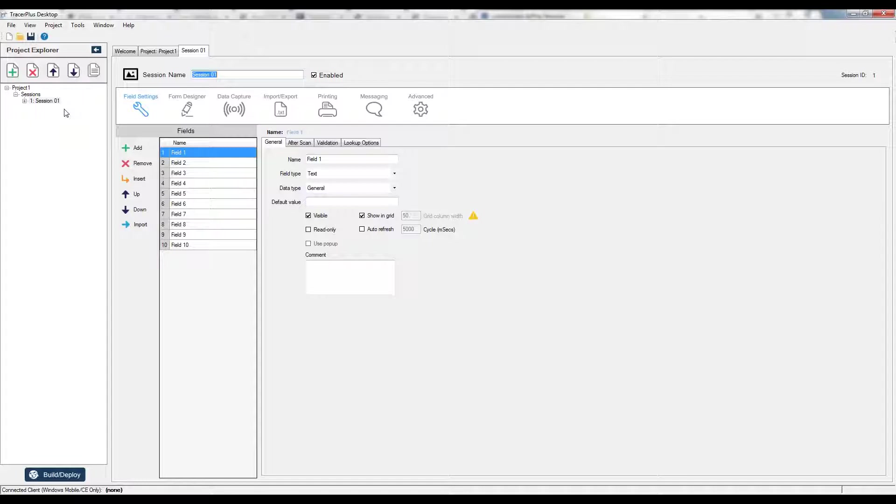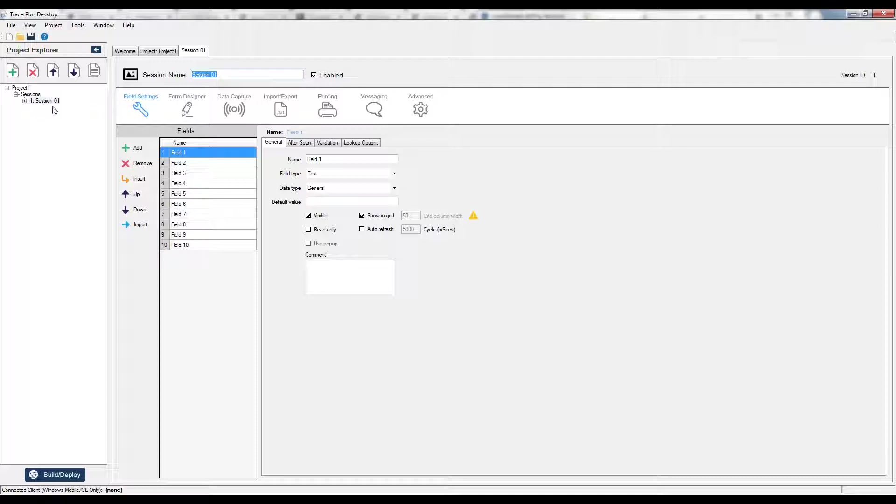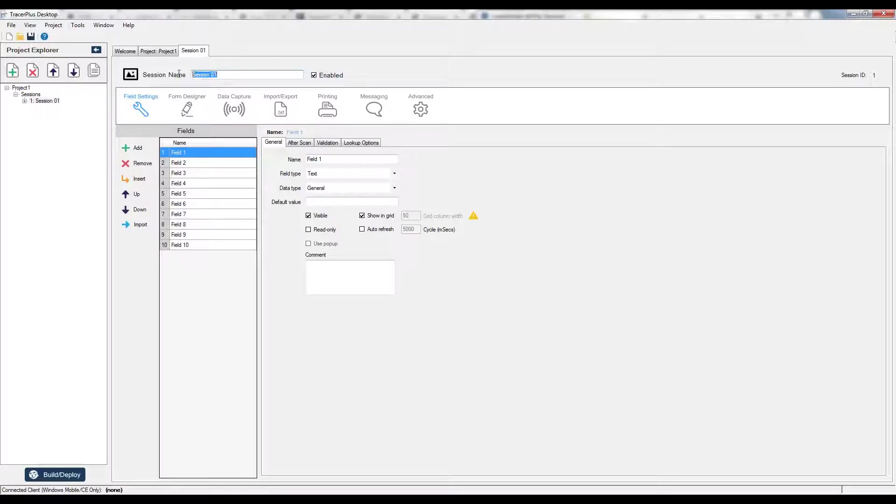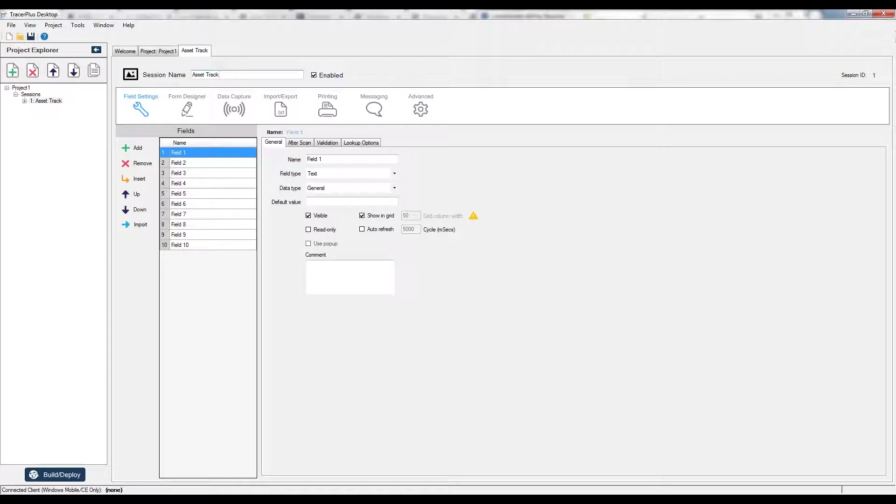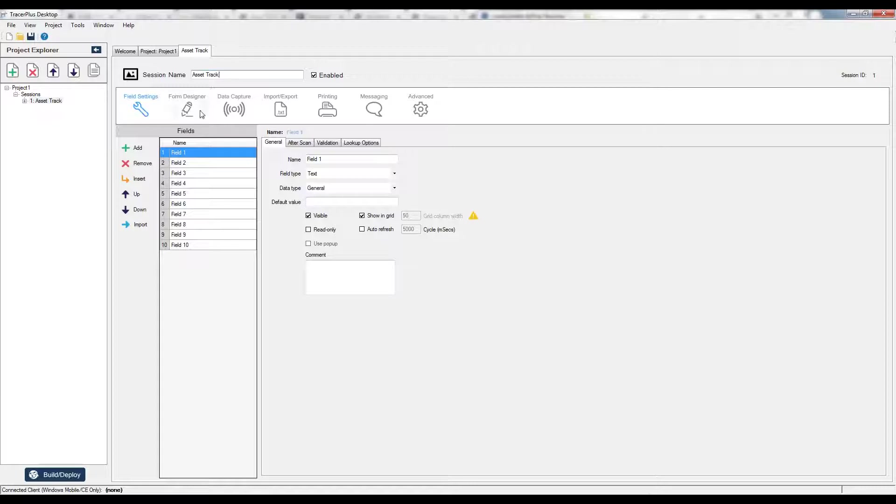When I do that, you'll see I started project one with session one, which is one form within our project that we can configure for whatever need we might have for Tracer Plus on your handheld. I'm going to name this something. Let's say we're going to do an asset tracking session on our handheld. We want to track assets using our iOS device or Android device and deploy it to the handheld so a mobile worker can go out and start collecting that data. I'll name my form asset track and now I'm going to start configuring the fields that I'd like to collect.